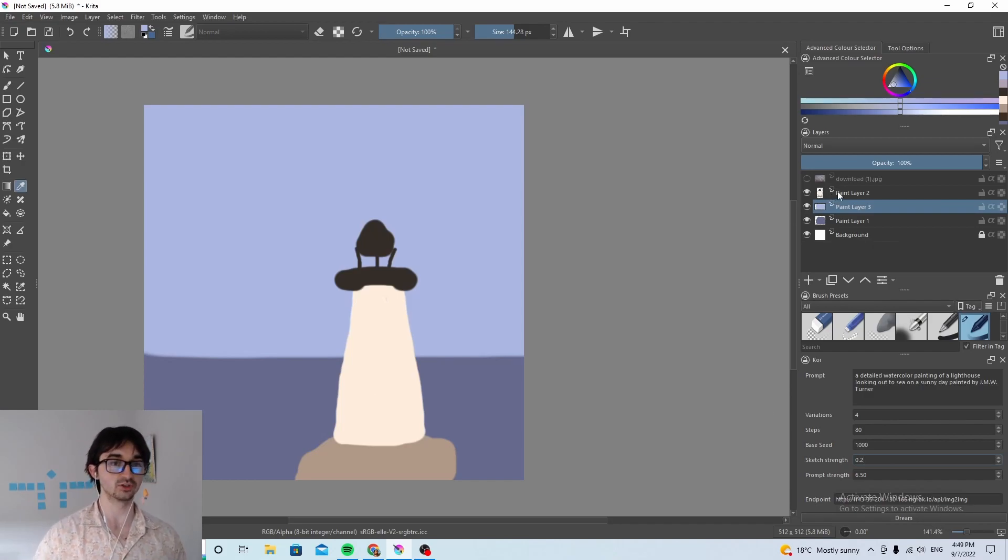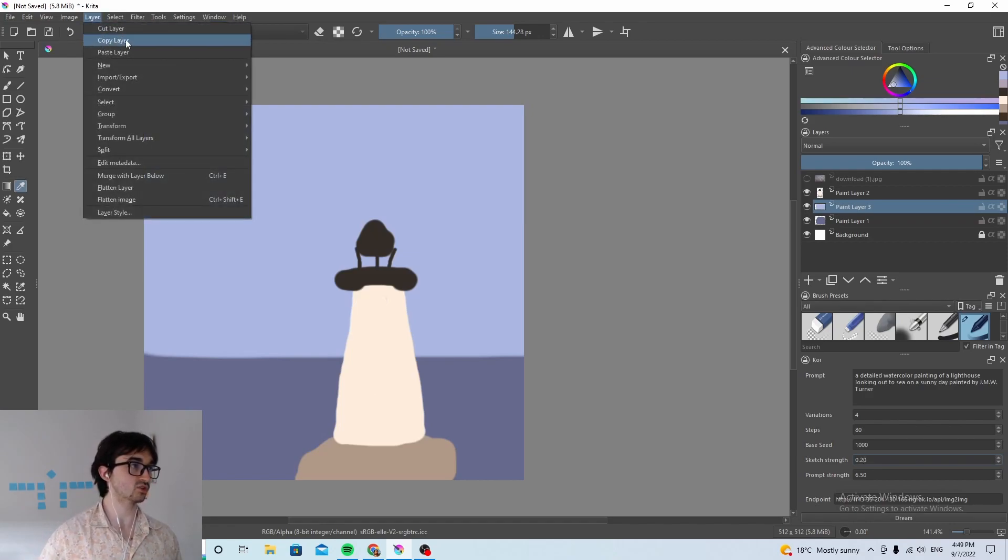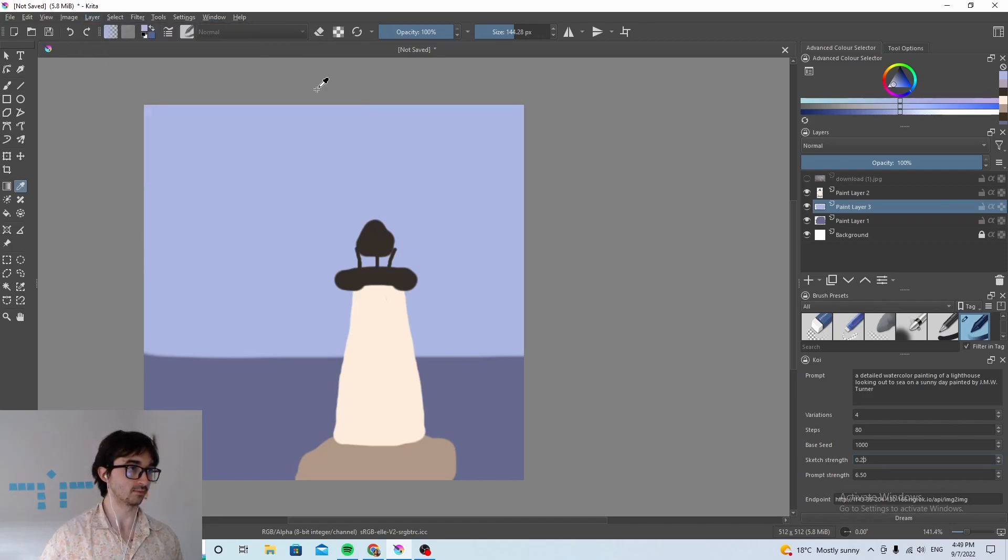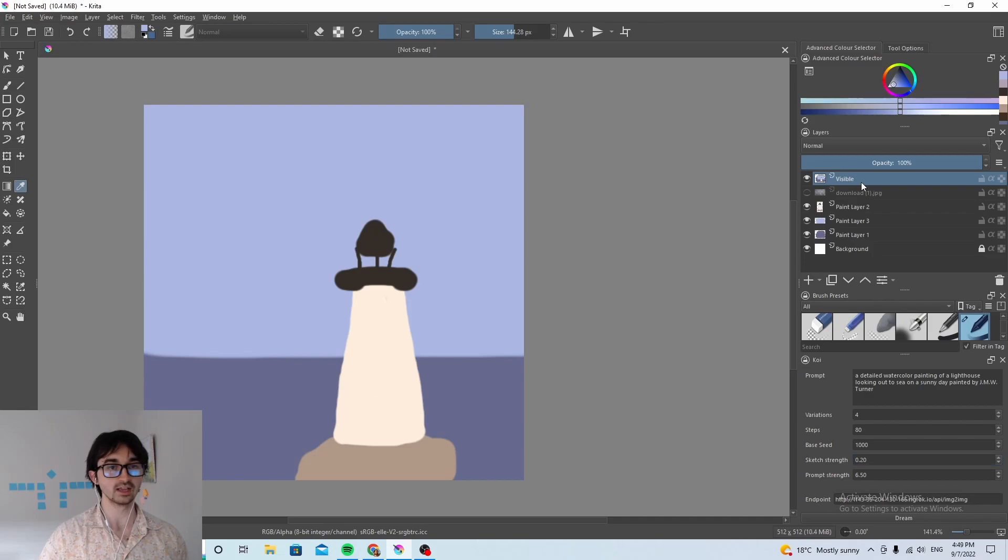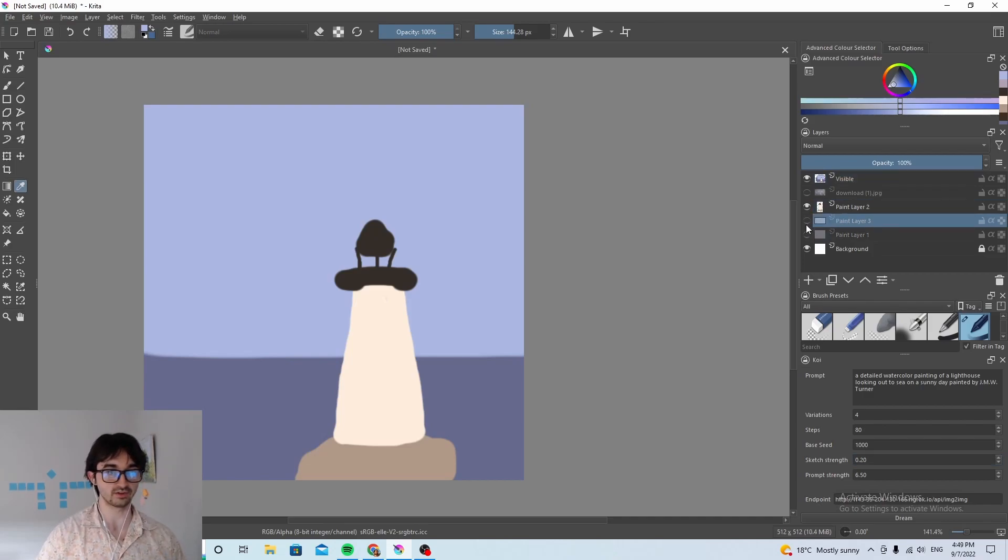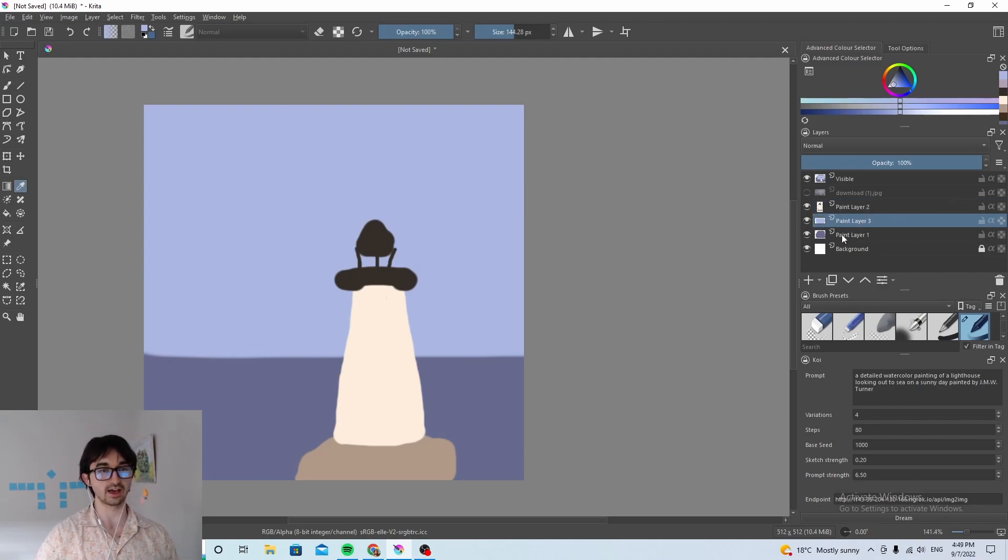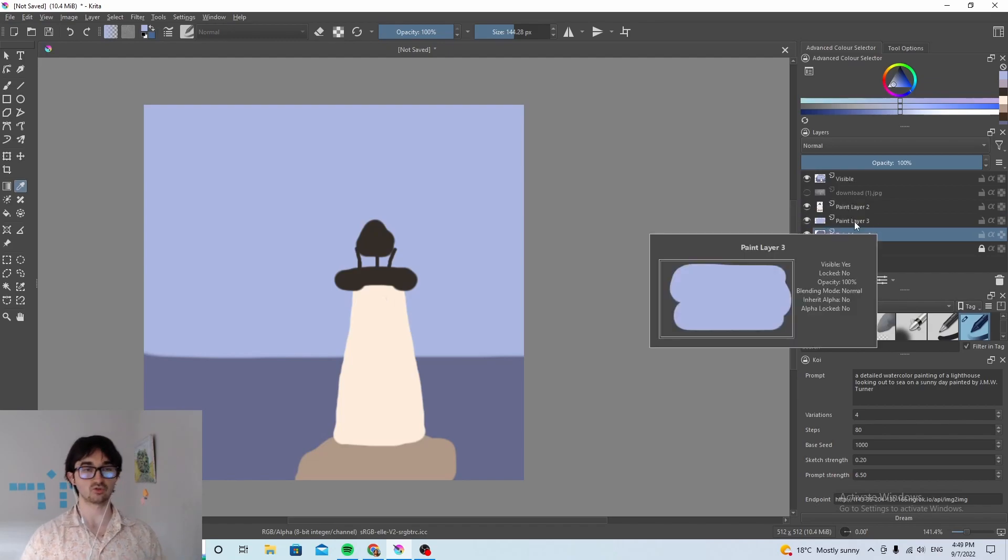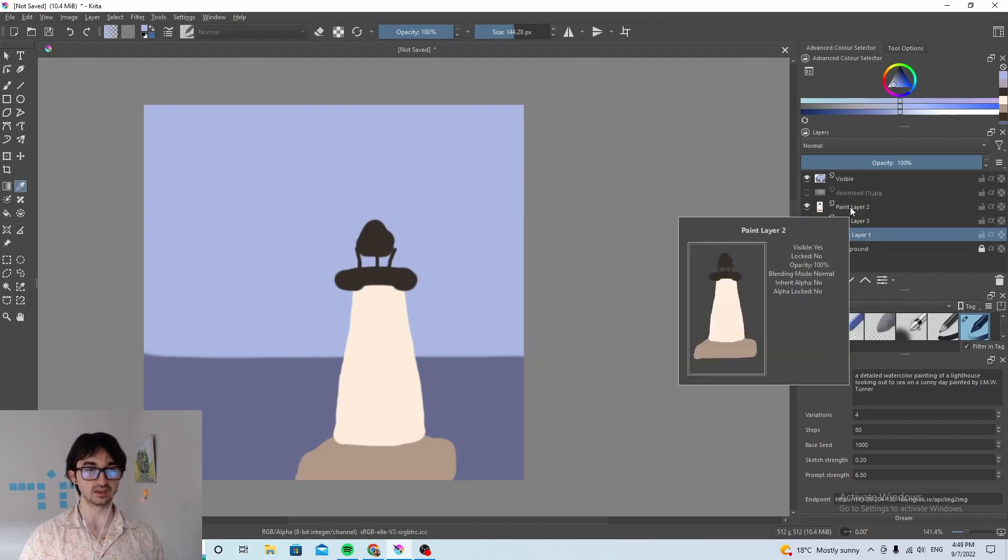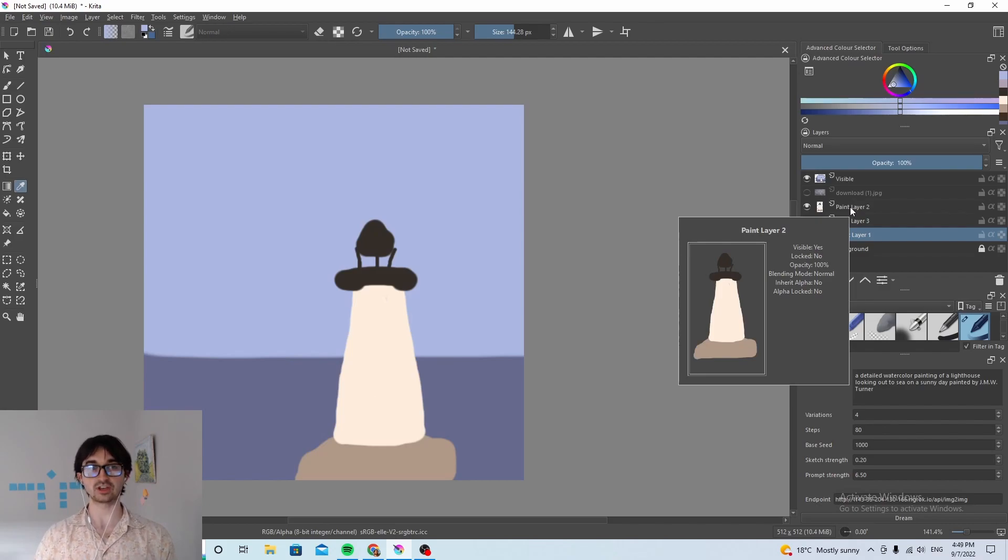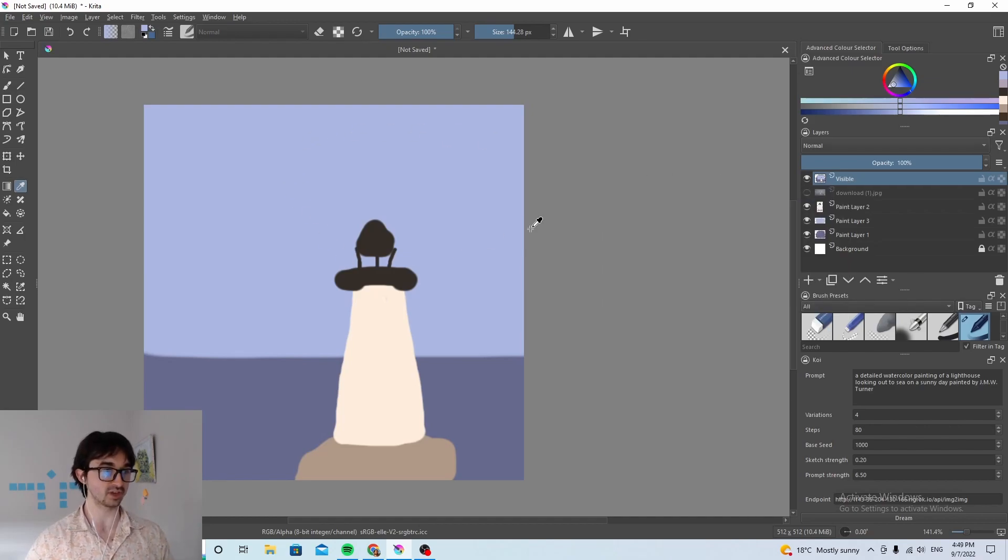And the last thing we're gonna do is just before we click dream we're gonna make a new layer from all the visible elements. If we just select one of these other layers that are incomplete, they're not the whole thing like just the lighthouse or just the sky or just the sea, then the AI will see the rest of the painting that isn't the lighthouse as black and you'll end up with a strange result because it'll be mostly black. So instead you make one layer that has everything in it and then you click dream.